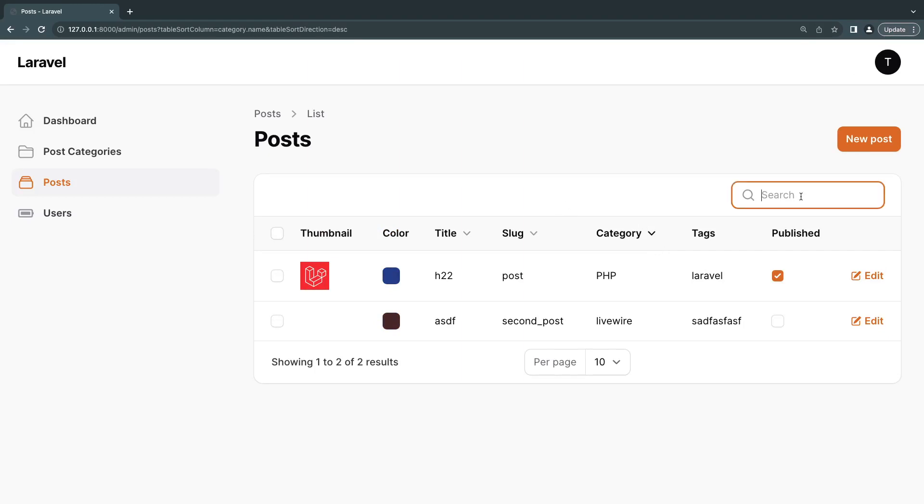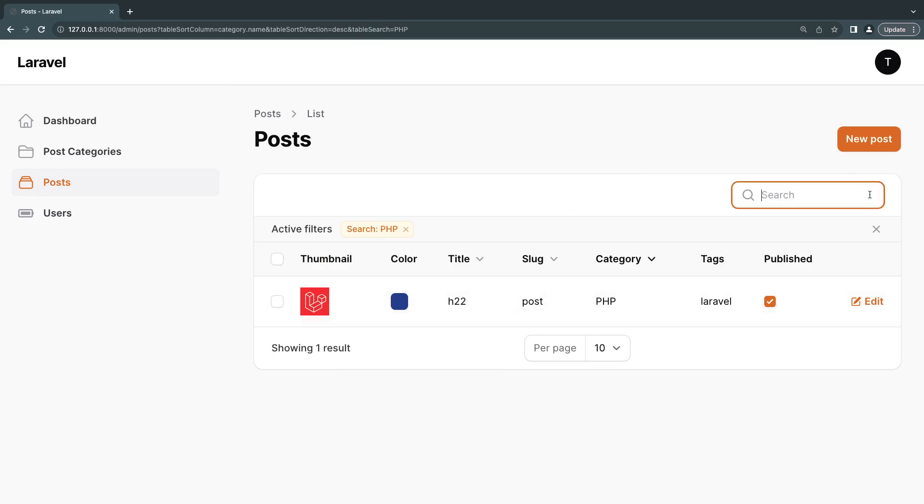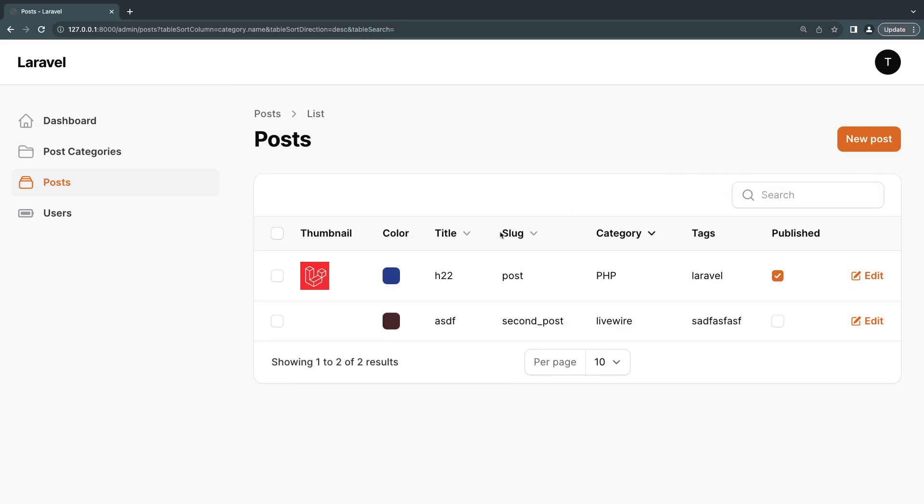And again, if I search for PHP, it only searches and finds the category with the name PHP. So very easy to add search and sorting.